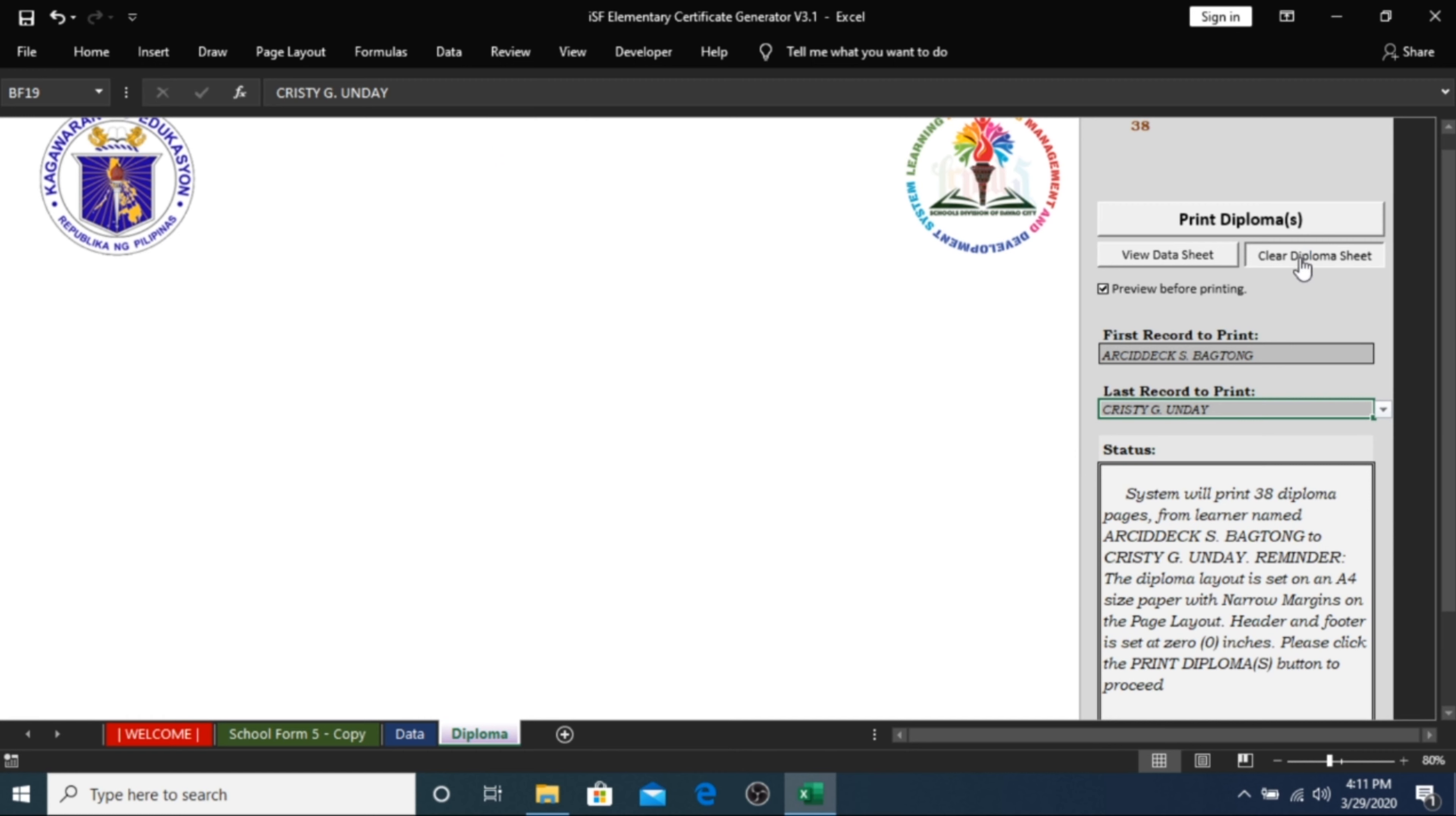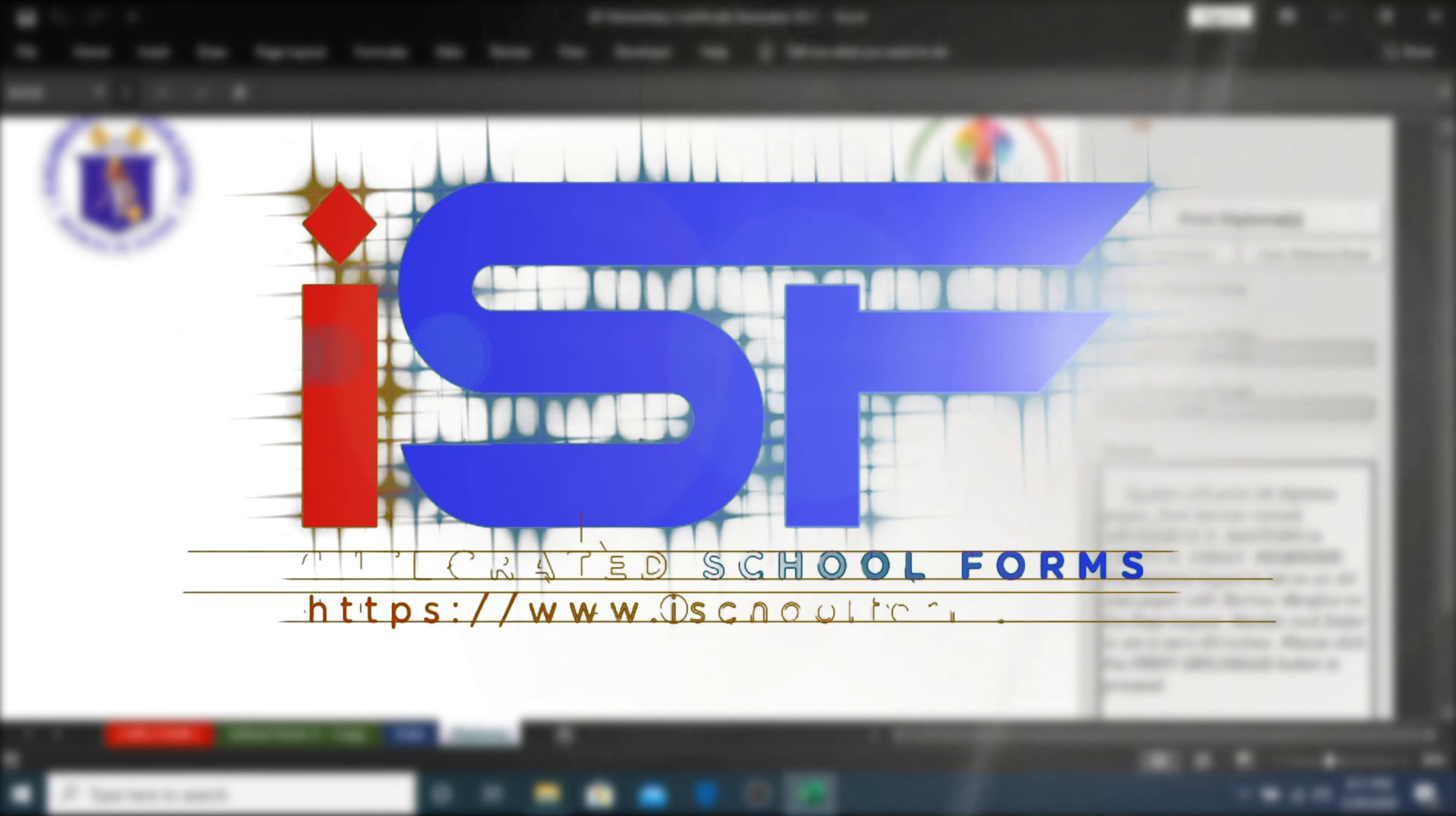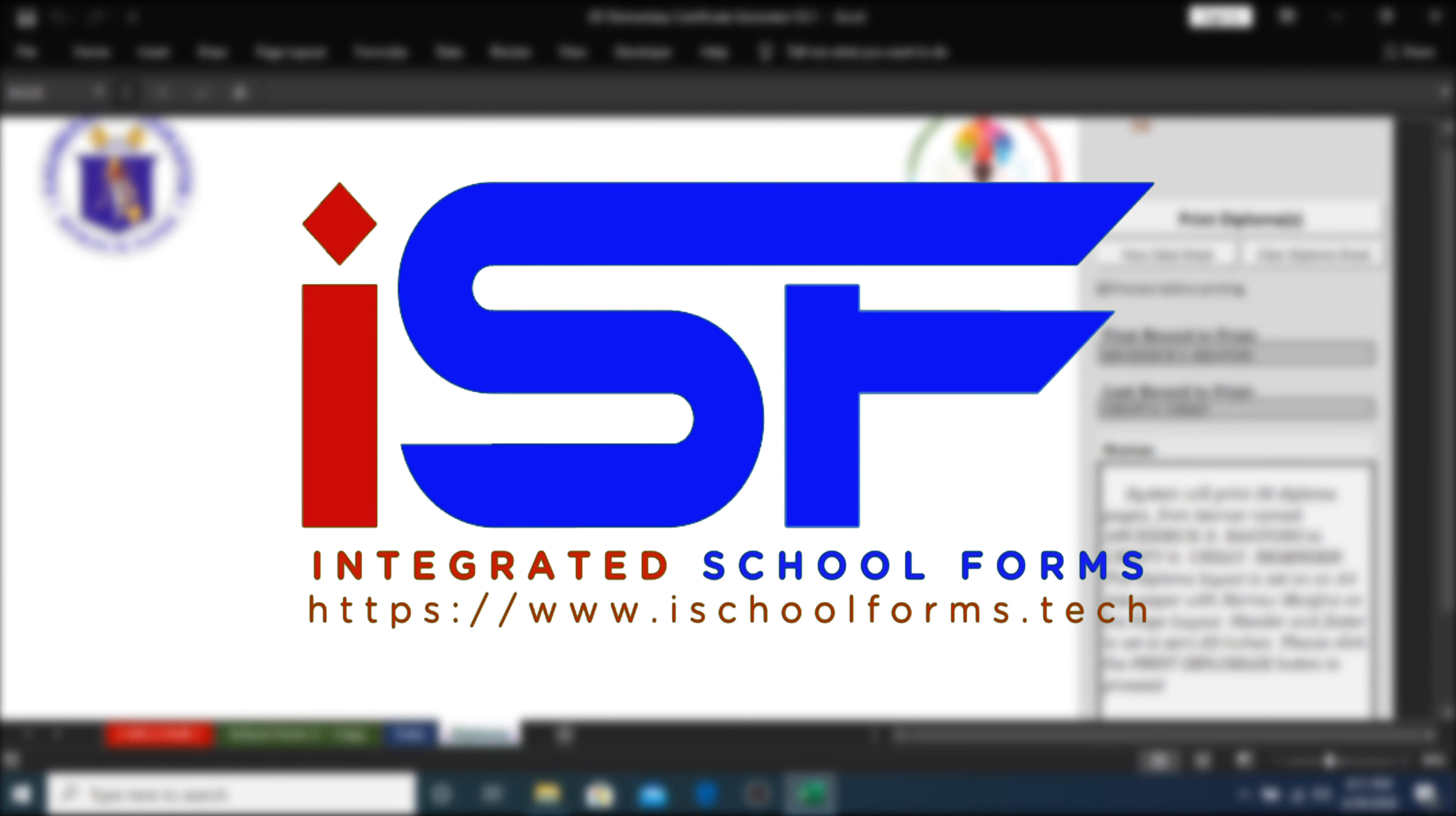And that's it! This is our ISF Certificate Generator version 3.1. If you have any questions, comments, or reaction, just post it below. This is Sir Wes of iSchool Forms, and thank you for watching!